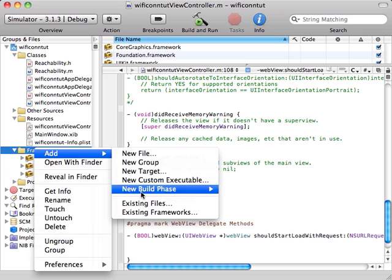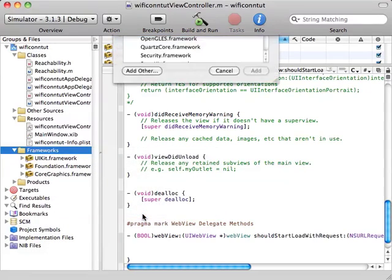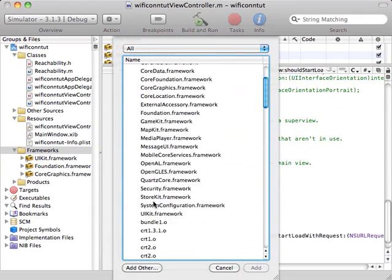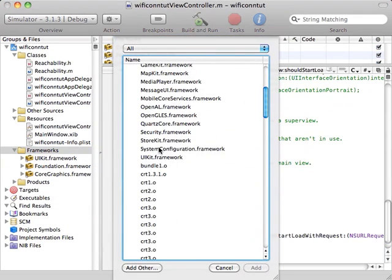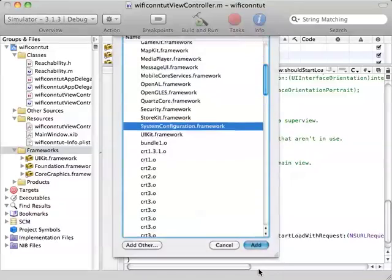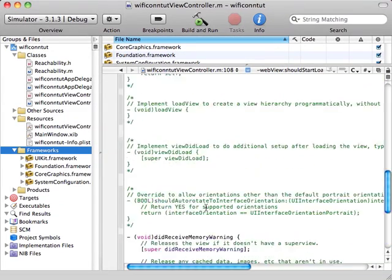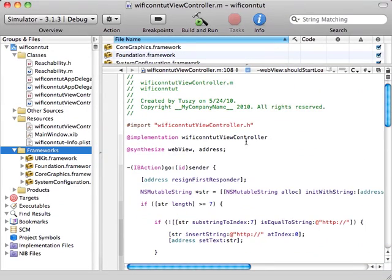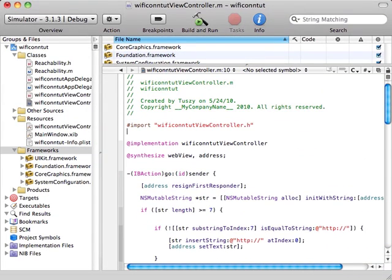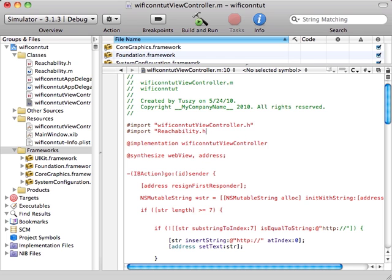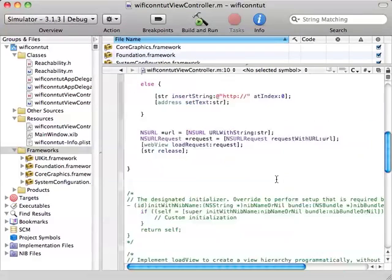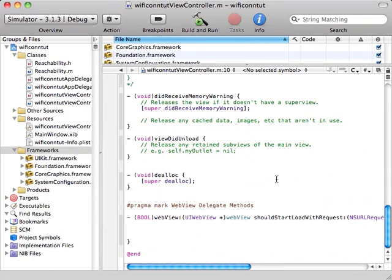So we have to add existing frameworks and system configuration, and we should import the headers. Import reachability. How the reachability class works is quite simple.